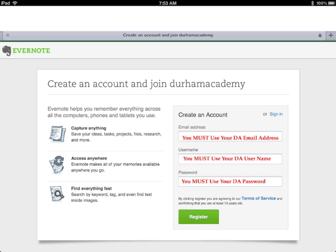This screen shows how to create an account and join Durham Academy. You must use your DA email address, you must use your DA username, and you must use your DA password.